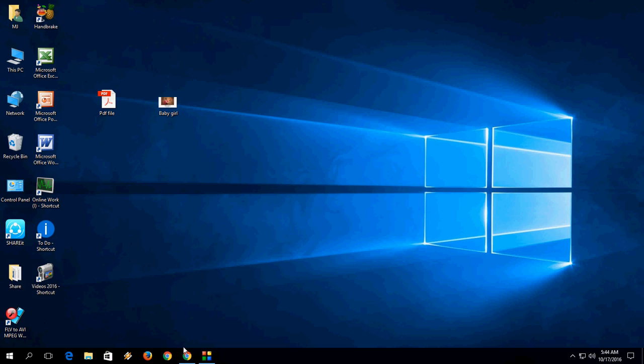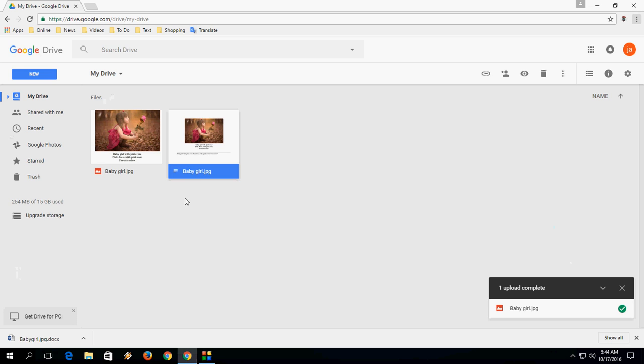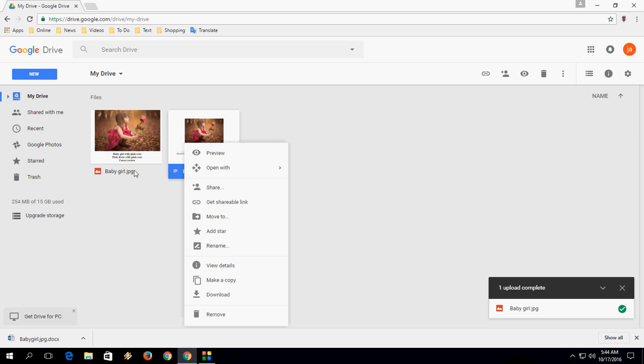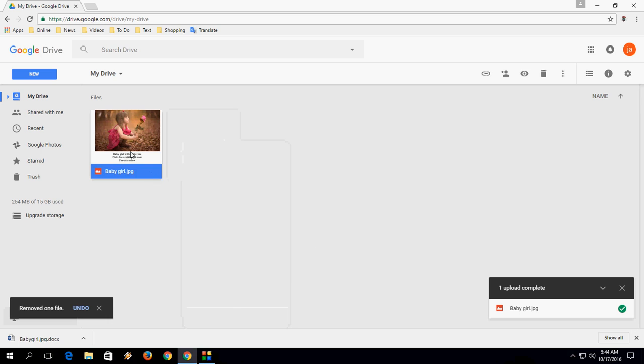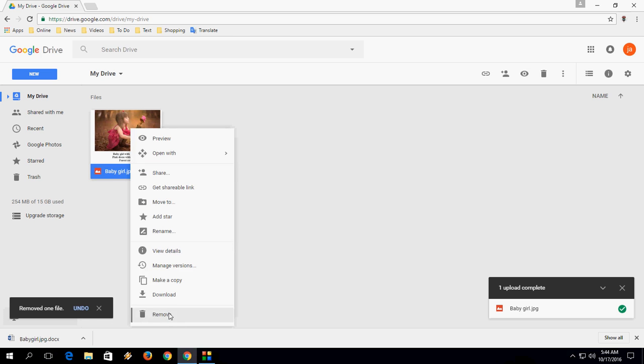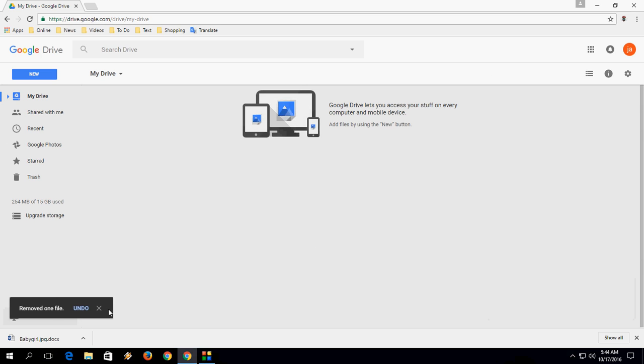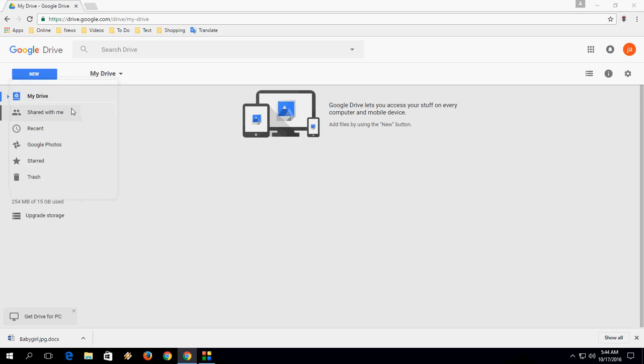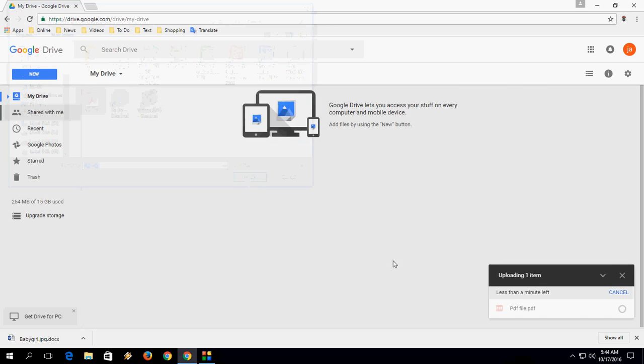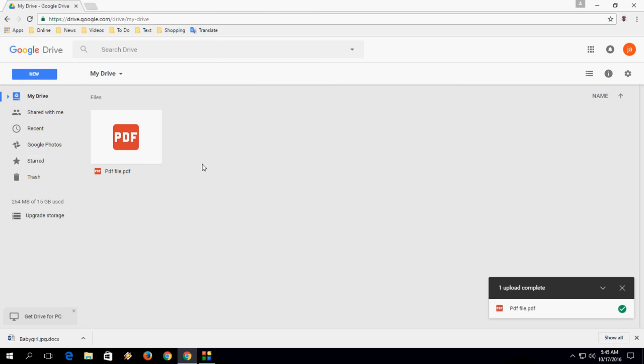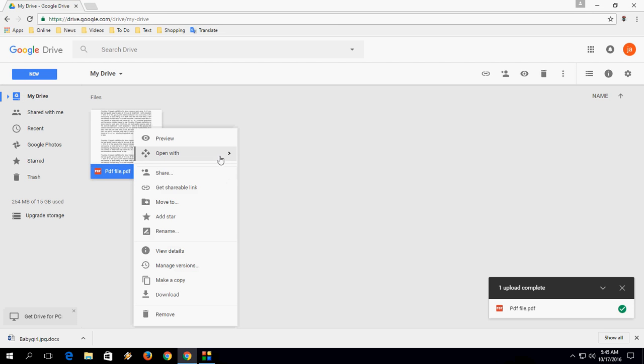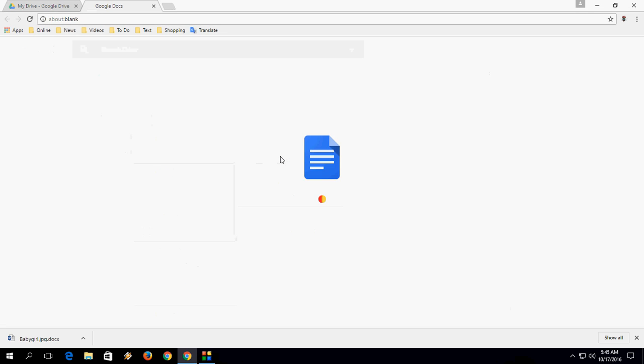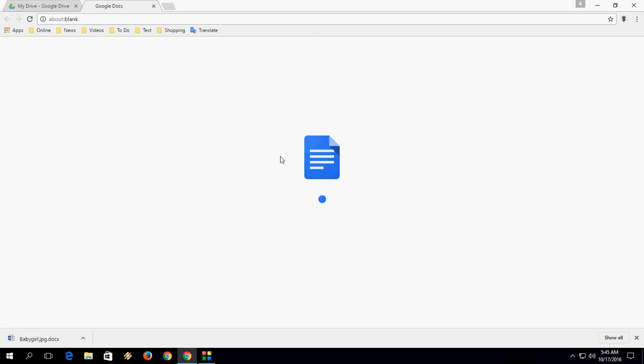The next is PDF. Same thing. Let me delete this. I'm going to do the same thing. New, Upload File, PDF, select the PDF file, Open. Done, upload complete. Right click, click Open With Google Docs.